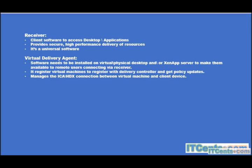One more component not yet mentioned is the hypervisor. Without a hypervisor, machines cannot be provisioned. In Citrix you have many choices: it could be VMware vSphere, Microsoft Hyper-V, or XenServer.